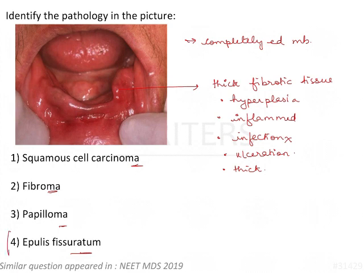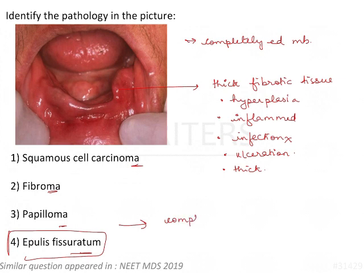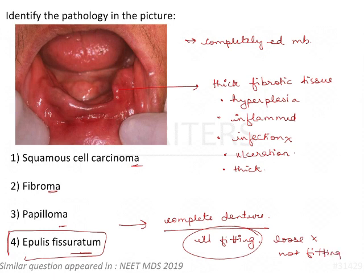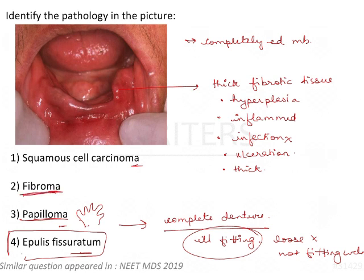Epulis fissuratum is associated with complete denture-wearing individuals, especially those with ill-fitting dentures. These patients will complain of the denture becoming loose or not fitting well. Why is it not a papilloma? A papilloma will appear warty with projection-like features. It could be a fibroma, as epulis is also a type of fibrous response.